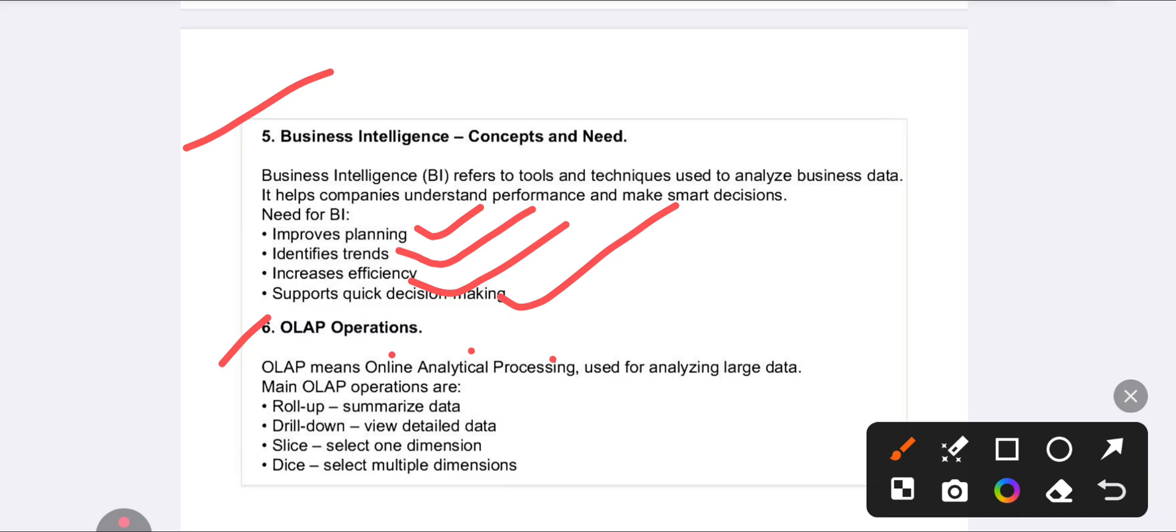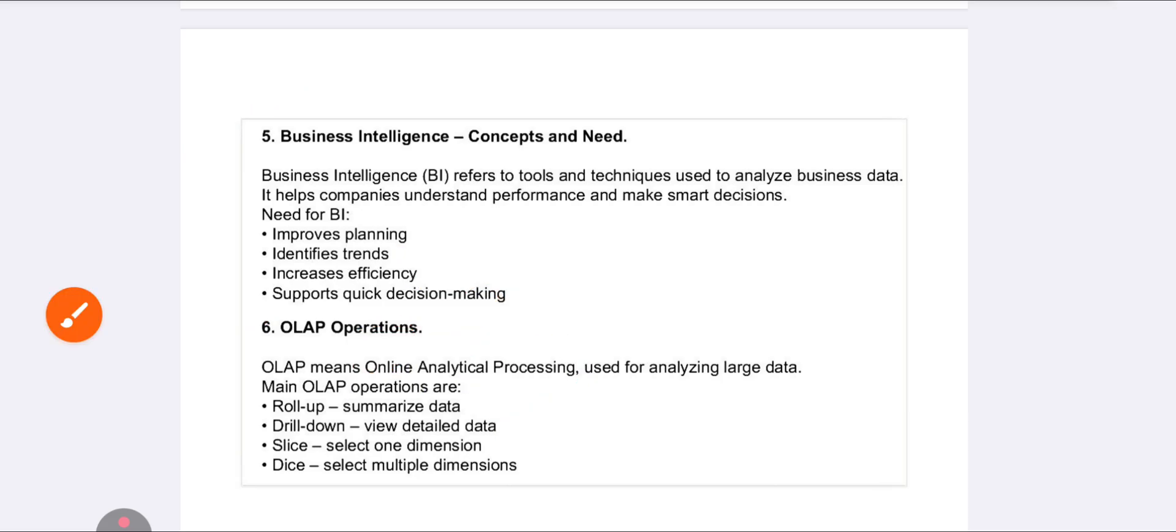The sixth question is about OLAP - Online Analytical Processing. OLAP is used for analyzing large amounts of data. It will analyze the data, summarize the data, and select multiple dimensions.